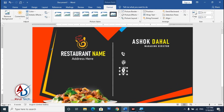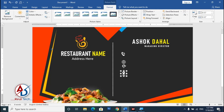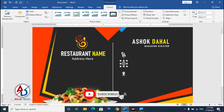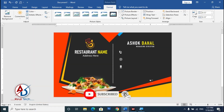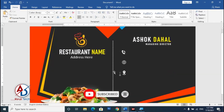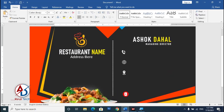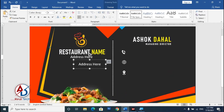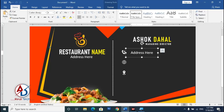Drag the image into position and adjust the size — increase or decrease as needed. Type your contact number using an existing text box: press Ctrl+D to duplicate and type your phone number.